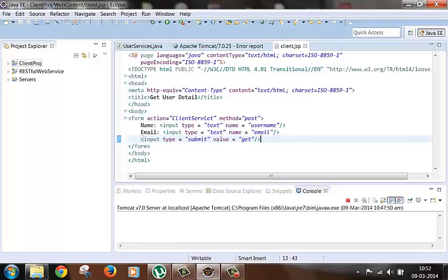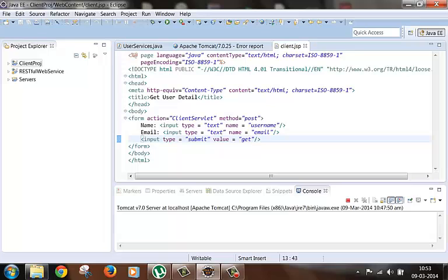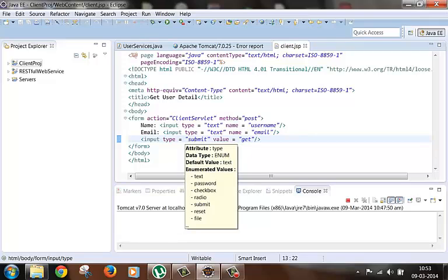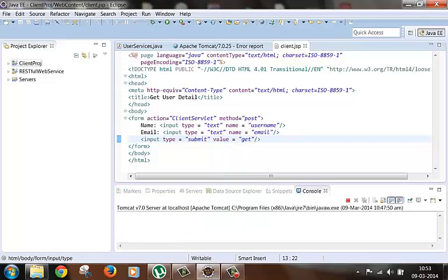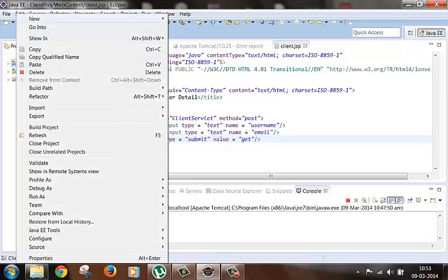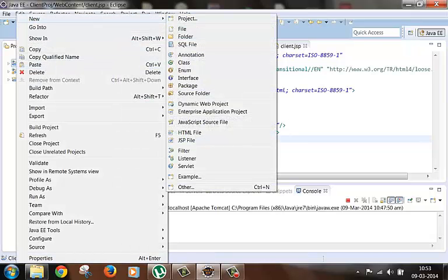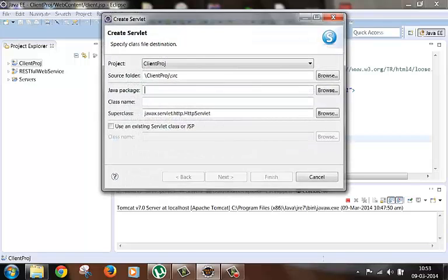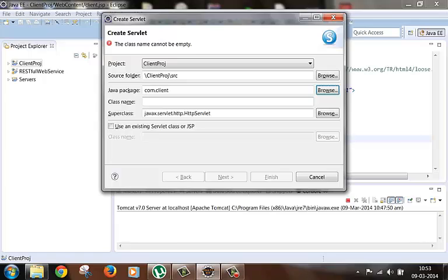Right now we are not using these fields, the name and email, but in subsequent videos we will definitely use these fields. So let's have them in place. Let's create one servlet inside the same project. We will name it as ClientServlet.